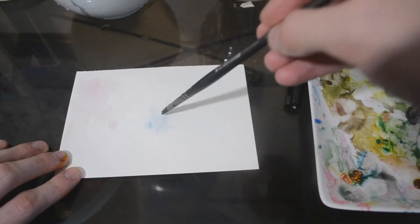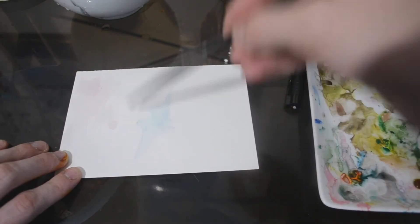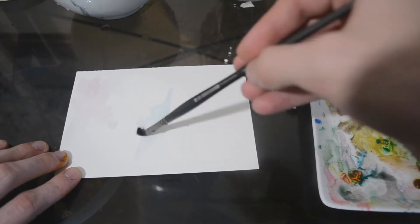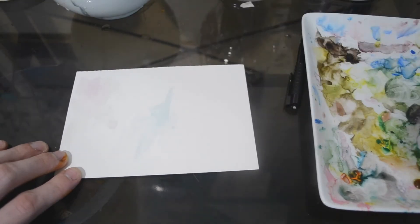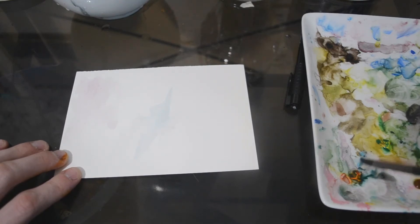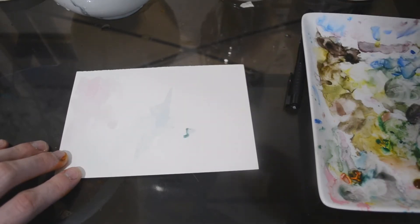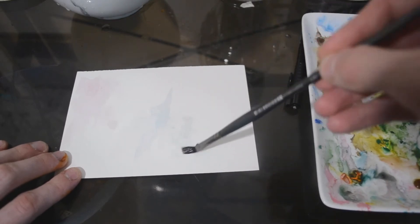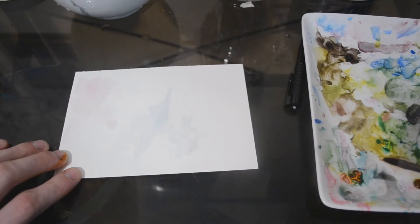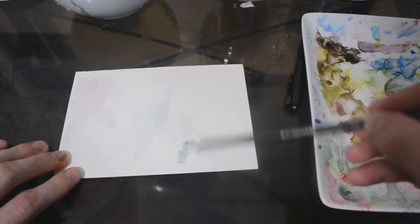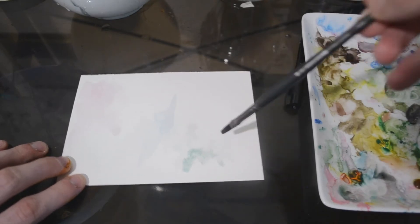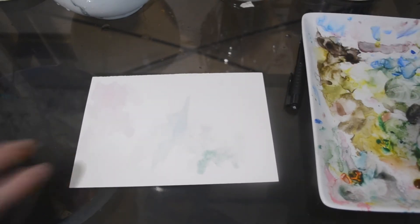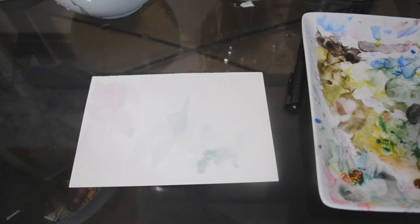You're just filling the page, basically covering some of the white. You want to keep some of the white too because it looks nice, but you're just getting a base on there pretty much. I'm using some Arches hot press paper right now. I might switch the camera angle to a better view.